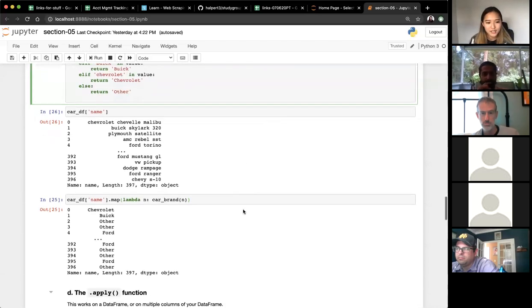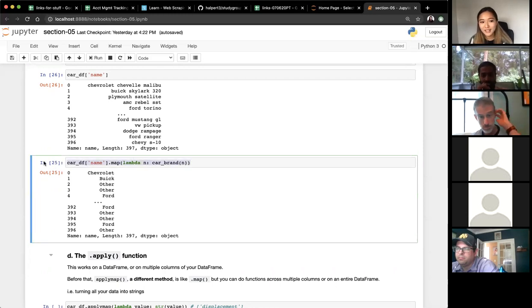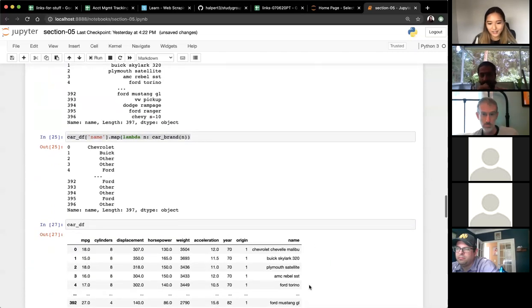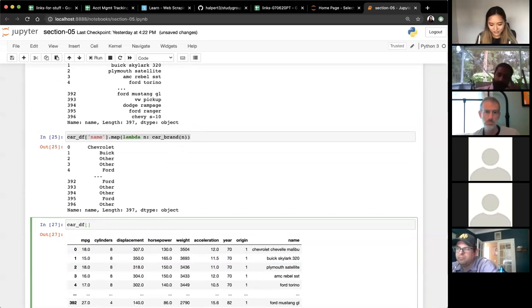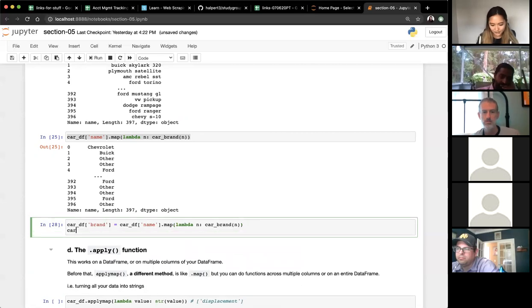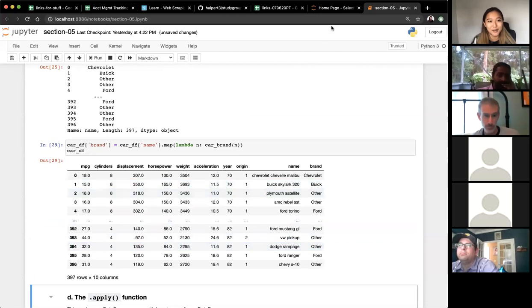One final thing: the map output is just a series and doesn't change the data frame yet. If you want to add it to the data frame, just assign it as a new column: `car_df['brand'] = car_df['name'].map(lambda n: car_brand(n))`. Now the data frame has this brand column derived from the map.